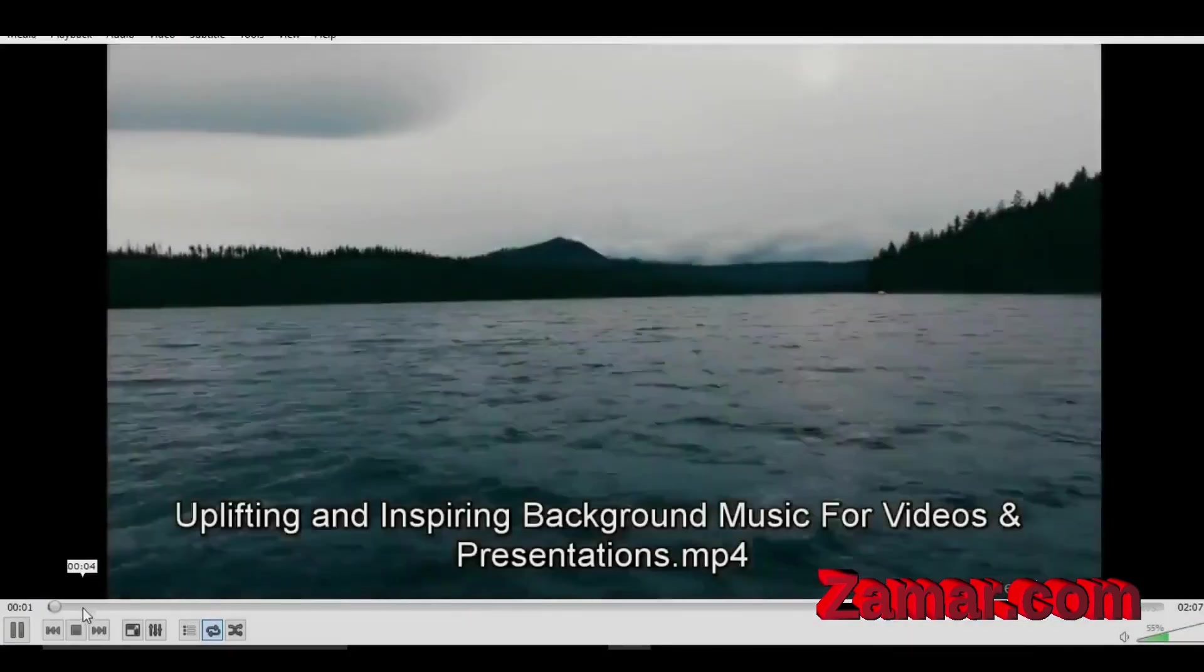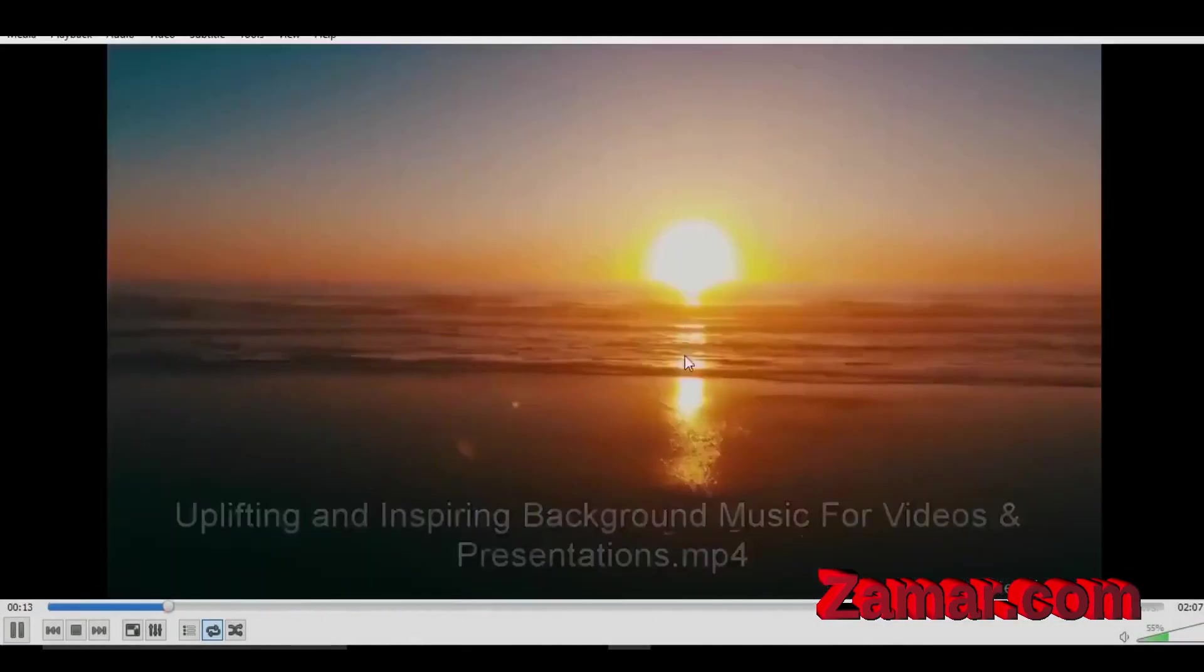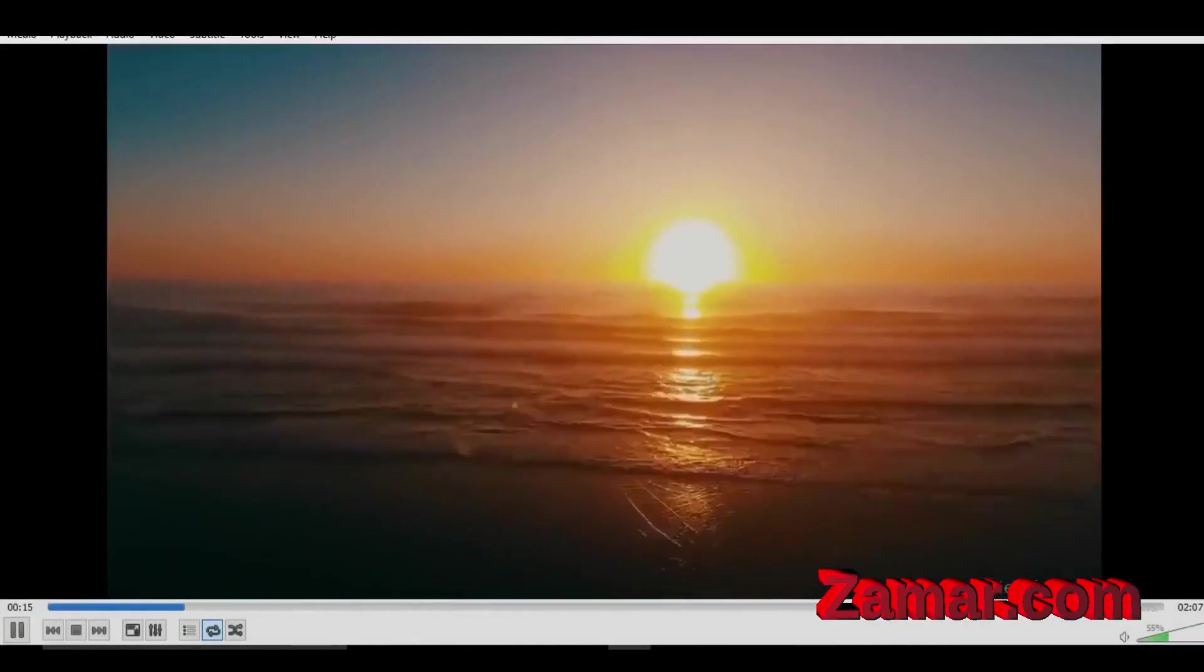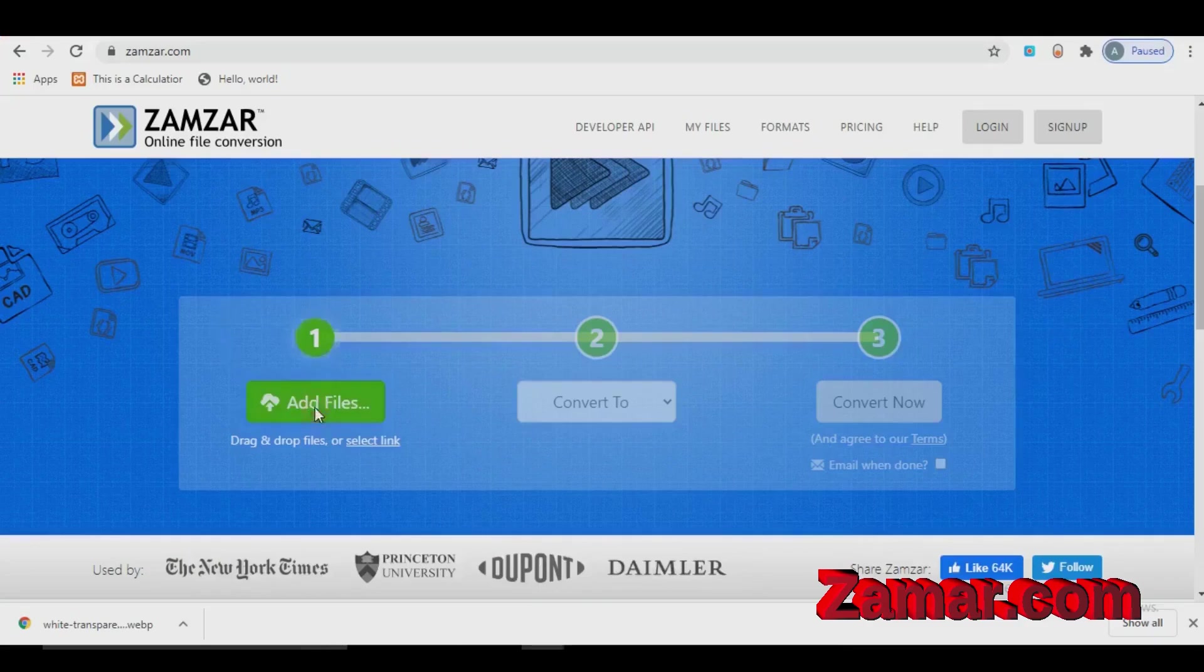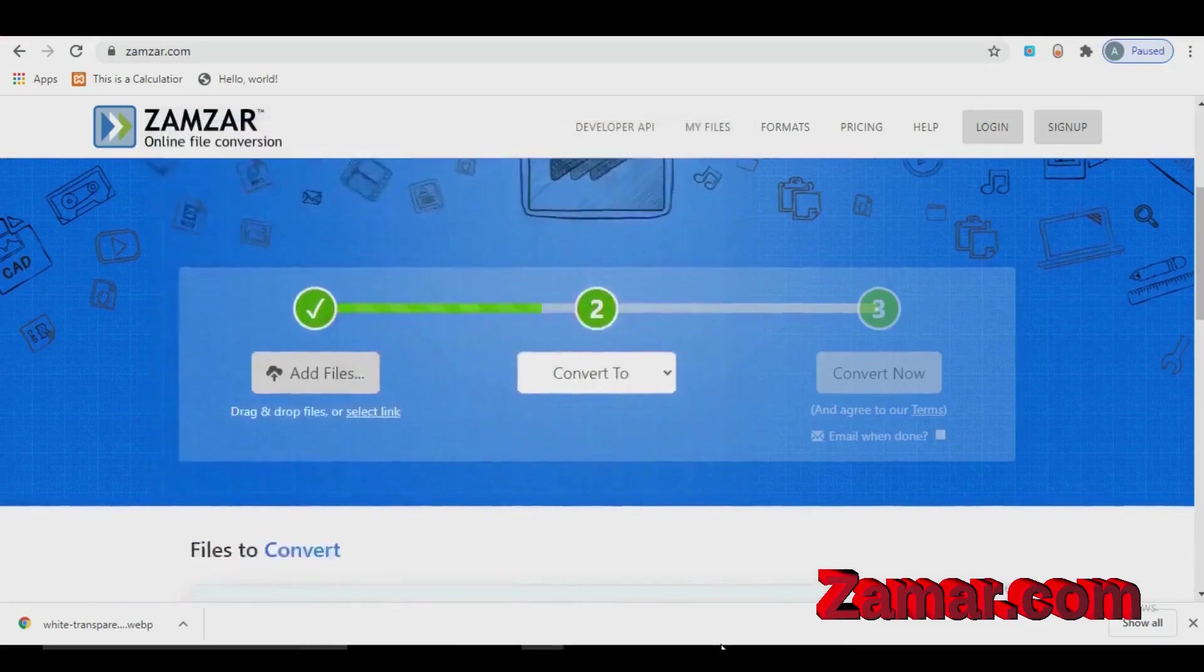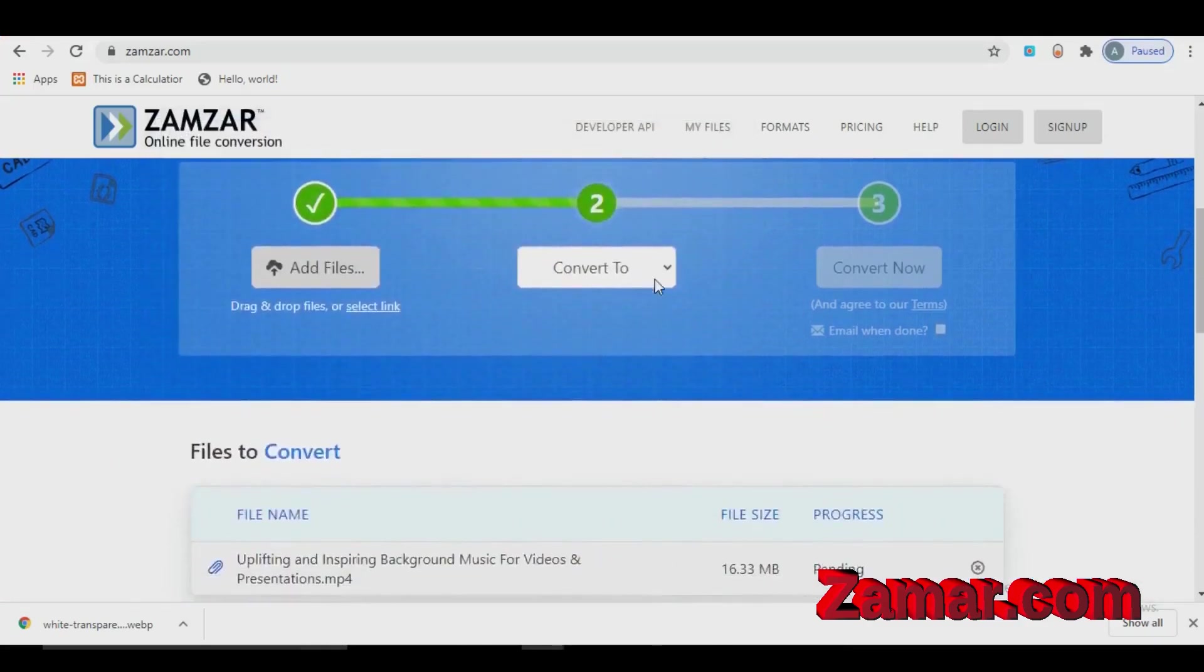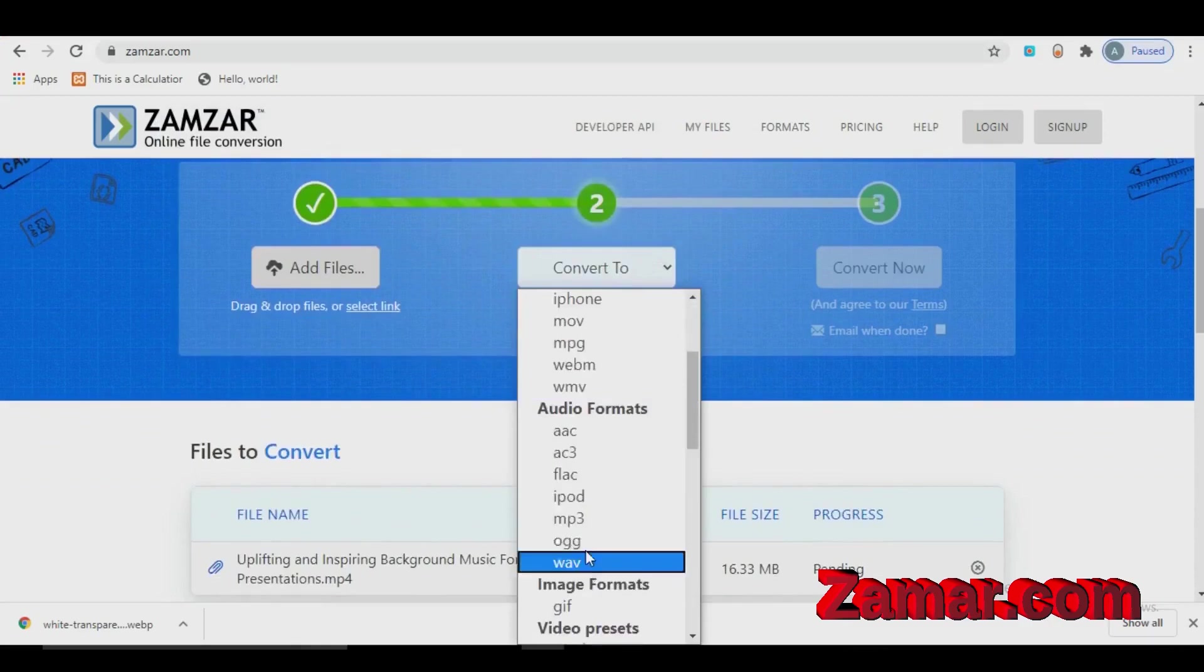Here is a video in my PC. I will convert this video to mp3. After clicking convert to, you will find different options to select.